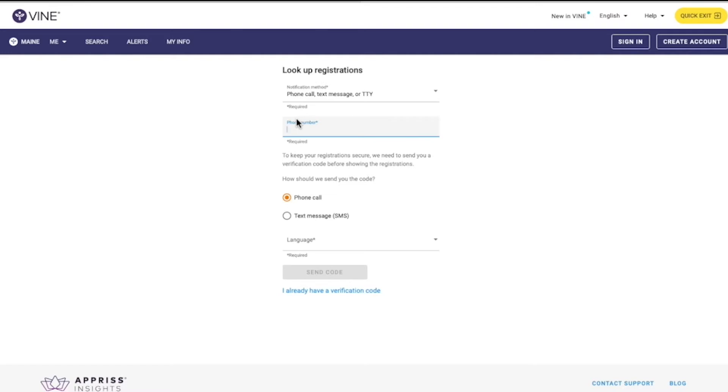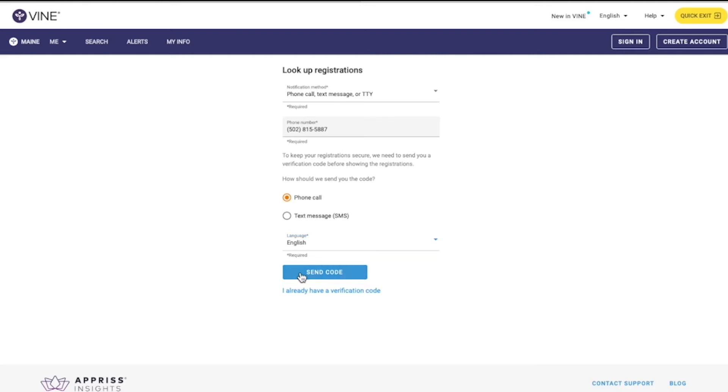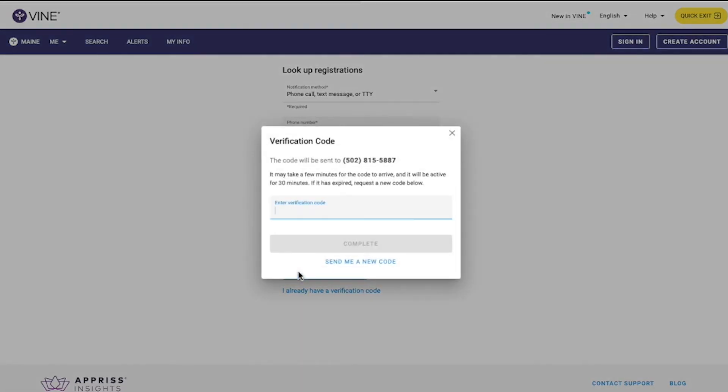Enter the phone number for your registration. To keep your registrations secure, Vine will send you a verification code before showing the registrations. Choose phone call or text message and choose the language. Then select Send Code to receive the code. The code will be sent to the phone number entered.